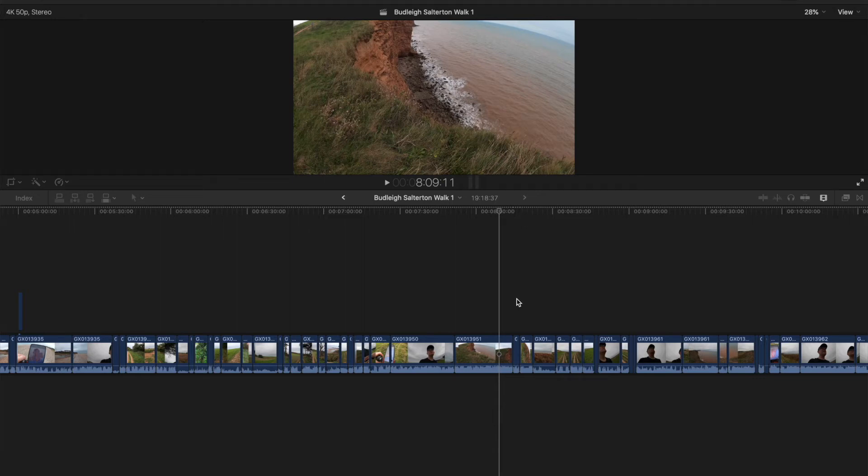Hi guys, welcome to Final Cut Bits. I'm Colin. In this short tutorial, I just want to explain about disabling the magnetic timeline.